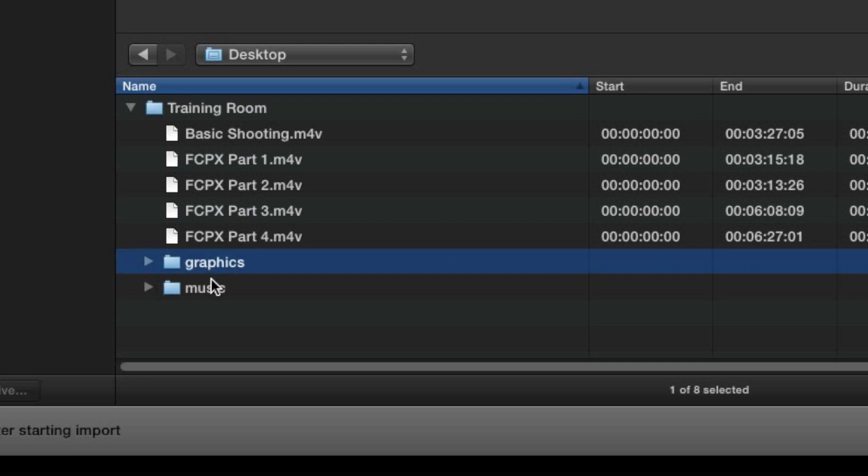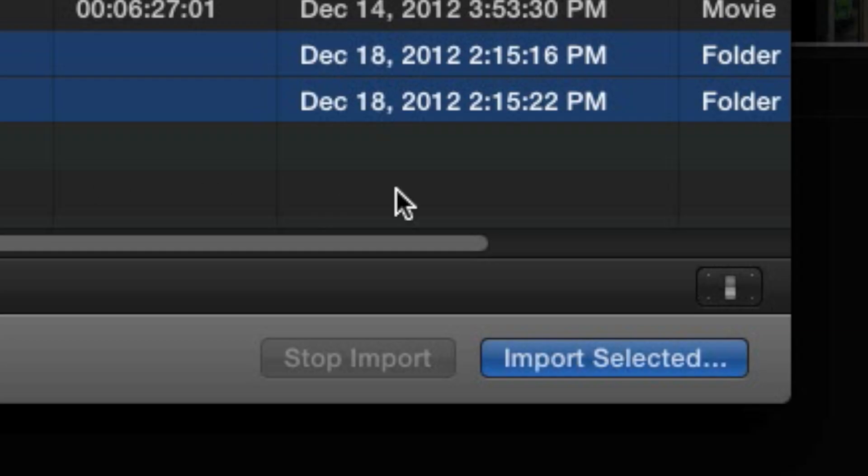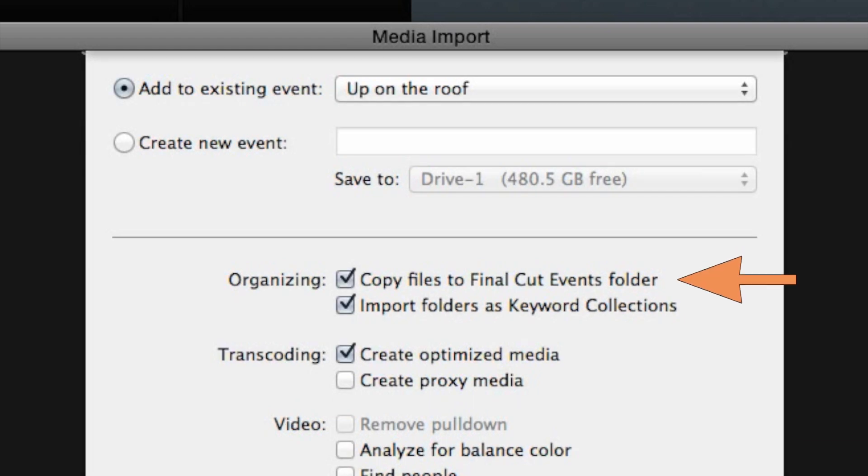The question is, should you choose Copy to Events or not? By doing so, you will essentially be creating a duplicate of that file on your drive. This may seem like a redundancy, but it's actually the smartest way to keep your events organized.